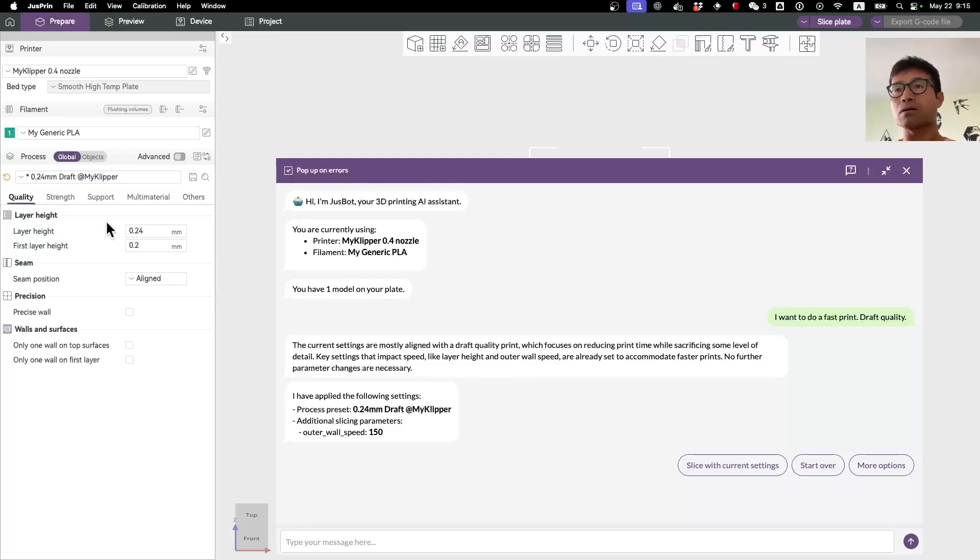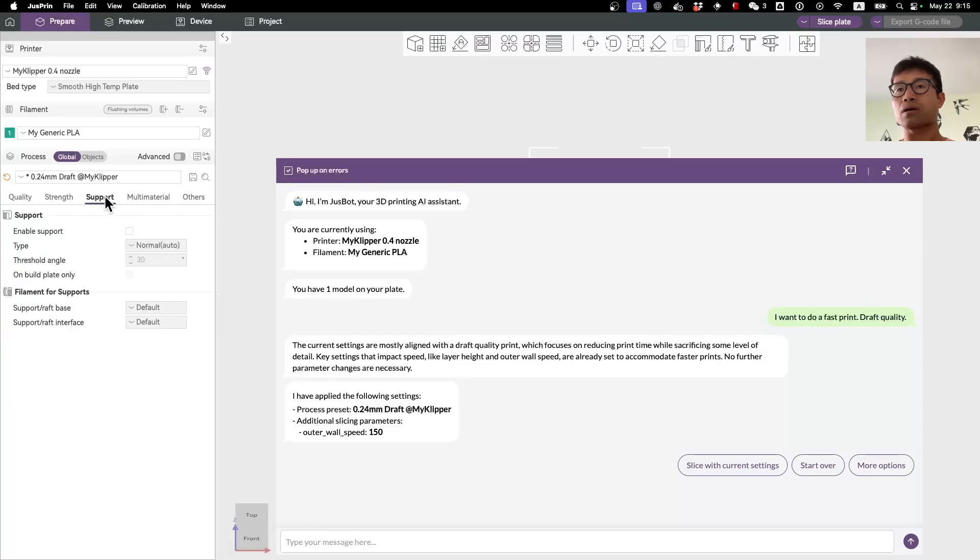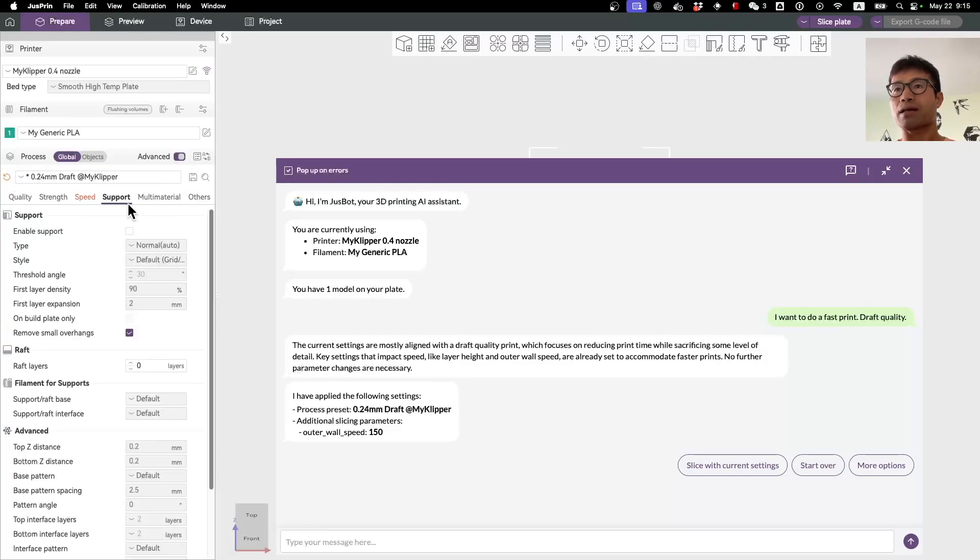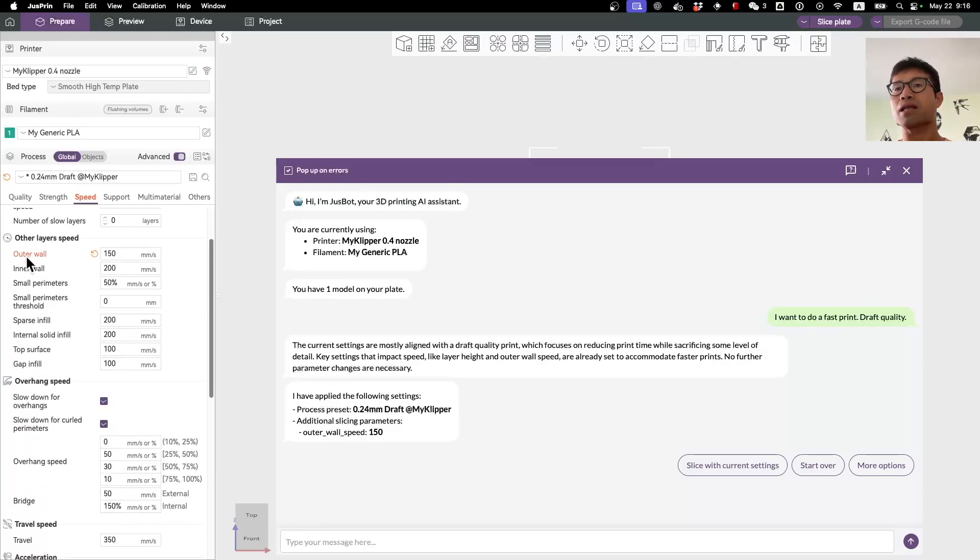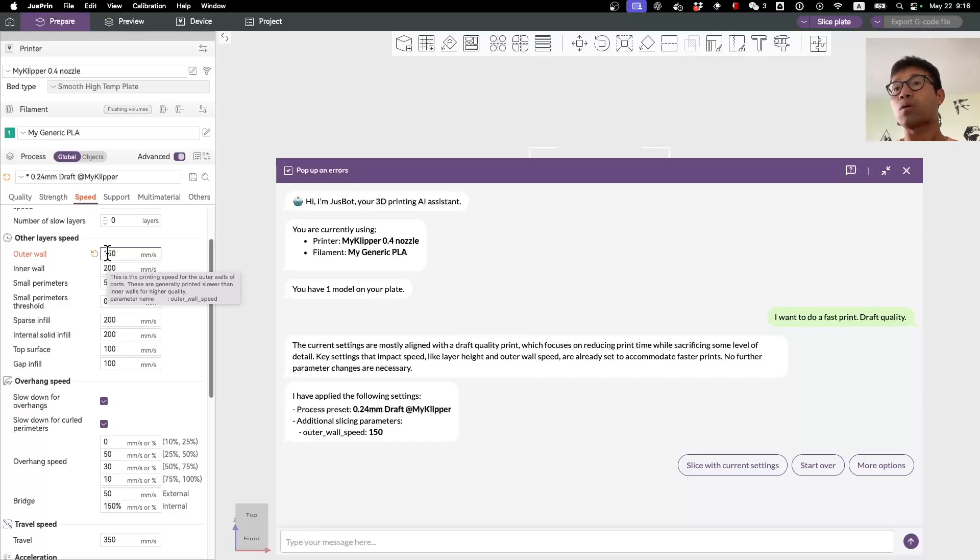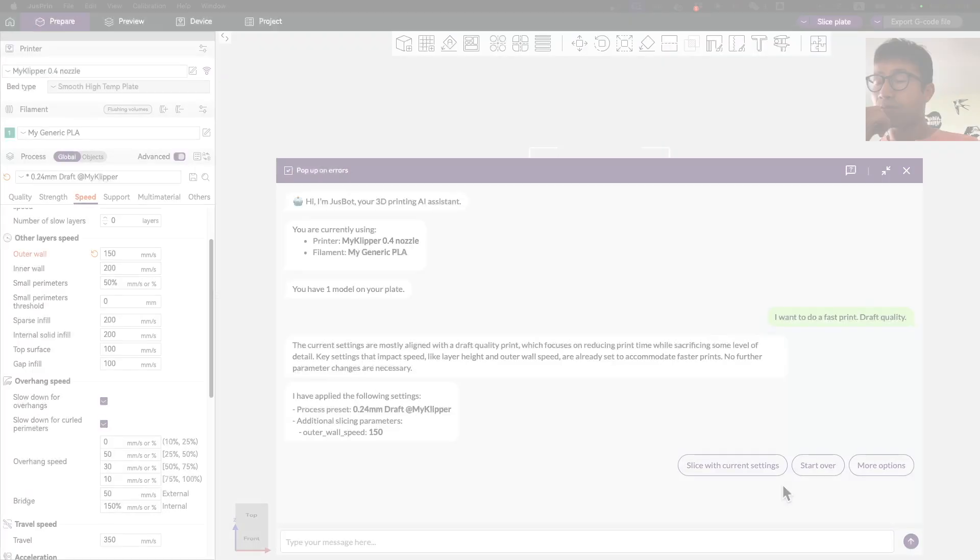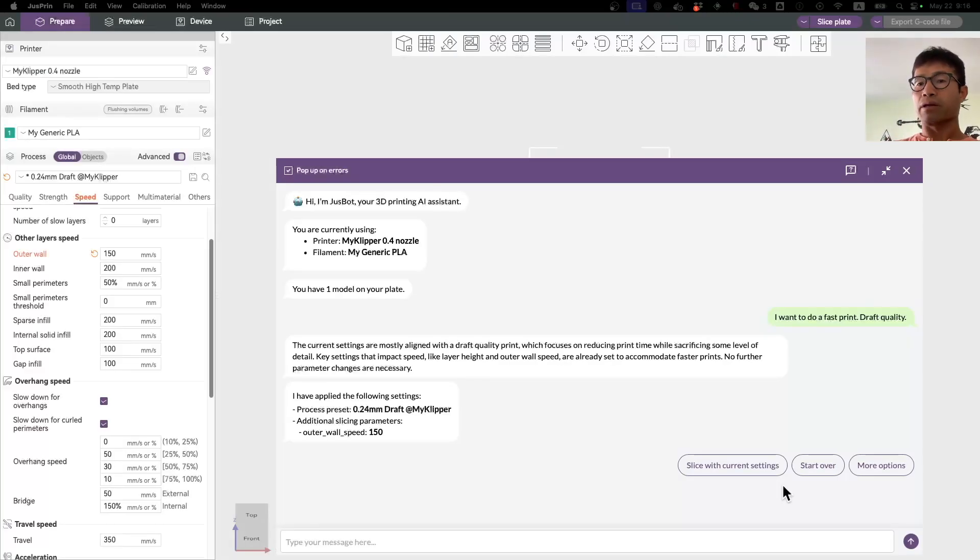The outer wall here, I'm pretty sure it's also modified as you can see. I haven't turned on the advanced mode, now I turn on the advanced mode. You can see that the outer wall is actually set to increase accordingly to 150. From here you can even give more information to the AI so that it can help you better.